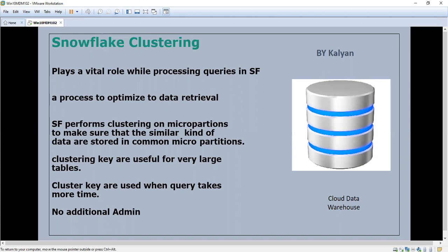Today we are going to see the topic in Snowflake that is Snowflake clustering. Clustering plays a vital role while processing the queries in Snowflake. It is a process to optimize the data retrieval. Snowflake performs clustering on micropartitions to make sure that similar kind of data are stored in the common micropartitions.